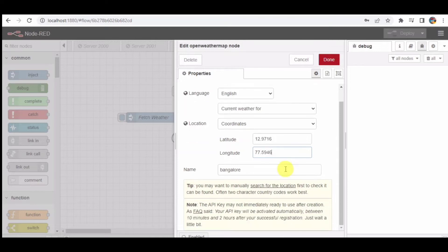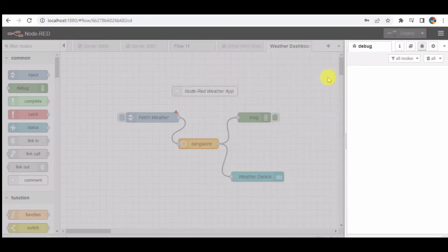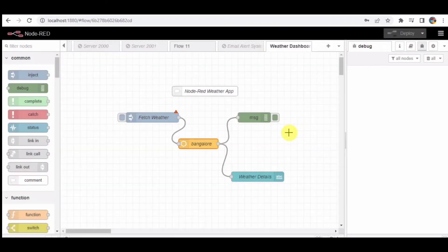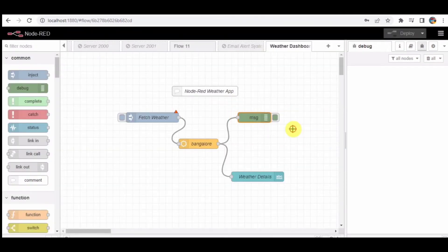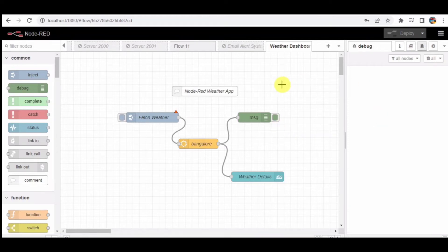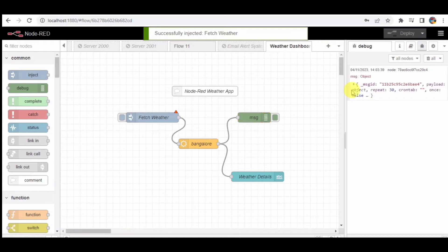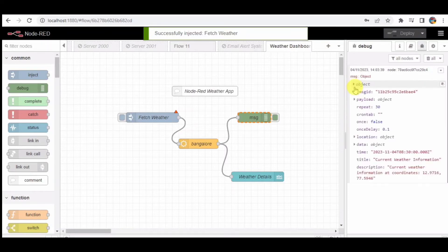Step 4. The output from the open weather map node is sent to a debug node. This node helps us debug and inspect the data received from the API. It won't be visible on the user interface, but it's essential for developers to check the data.